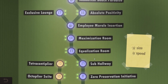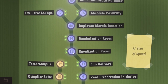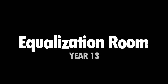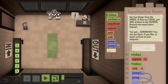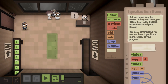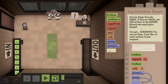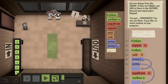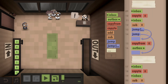Hello and welcome back everyone to Human Resource Machine. We are going to have a look at the Equalization Room, Year 13. We are supposed to get two things from the inbox - if they are equal, put one of them in the outbox, and discard all non-equal pairs.